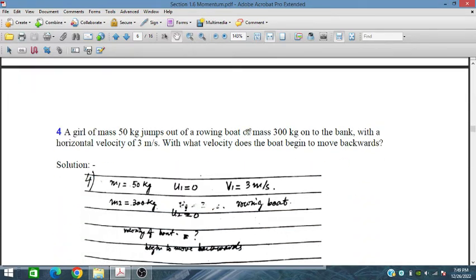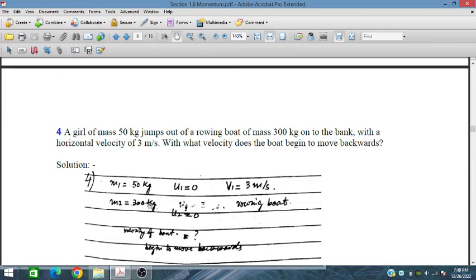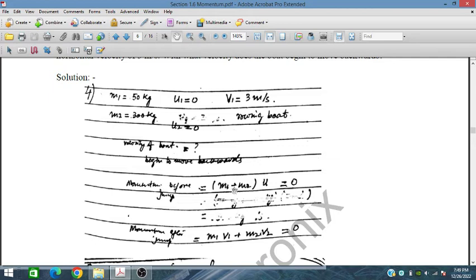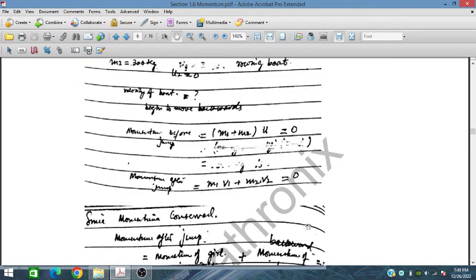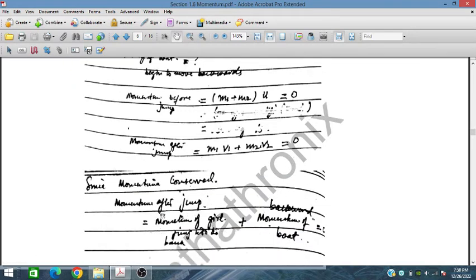A girl of mass 50 kg jumps out of a rowing boat of mass 300 kg onto the bank with a horizontal velocity of 3 m/s. With what velocity does the board begin to move backward? Initially both are at rest, so total momentum before the jump = 0. M1 = 50 kg, v1 = 3 m/s; M2 = 300 kg. The momentum before jump equals M1 + M2 times u = 0.